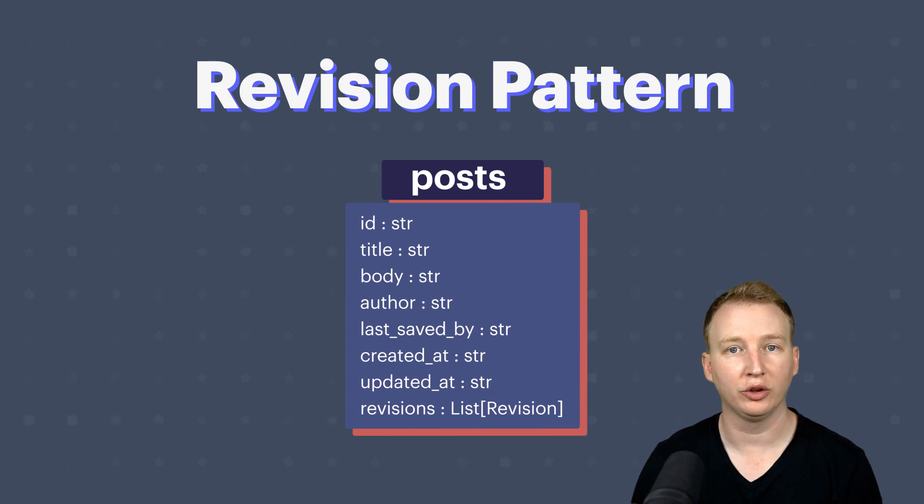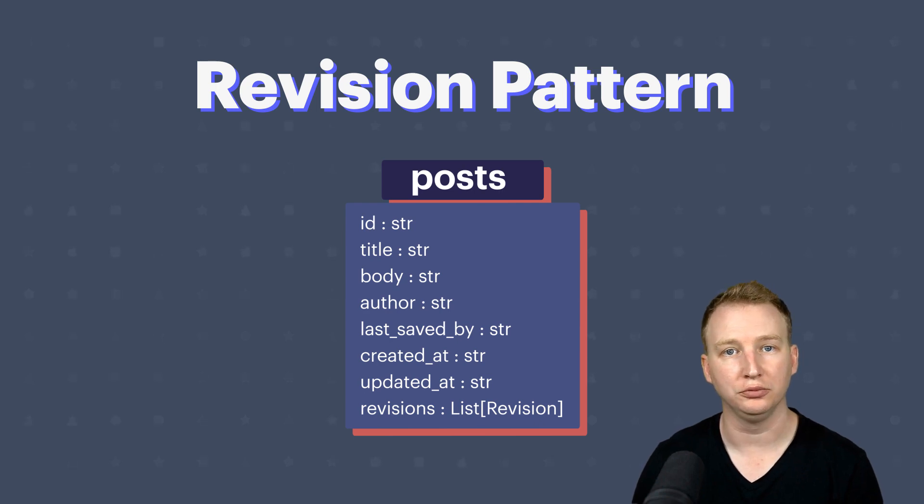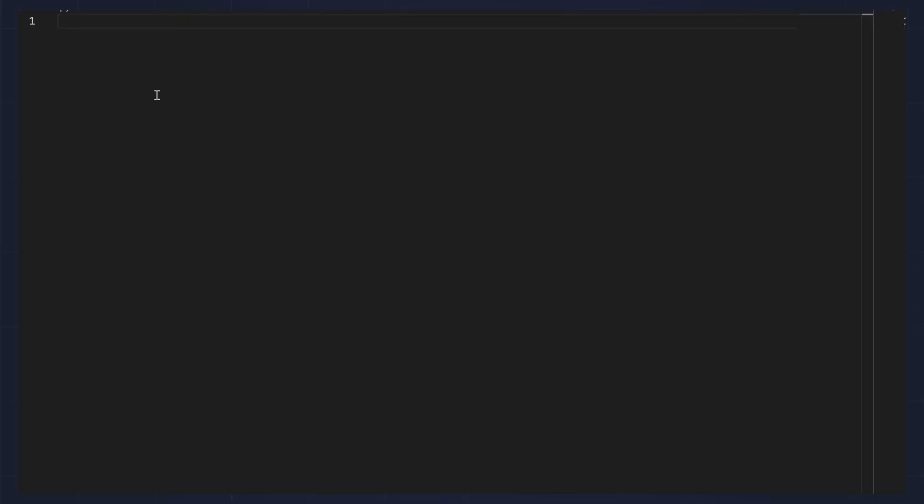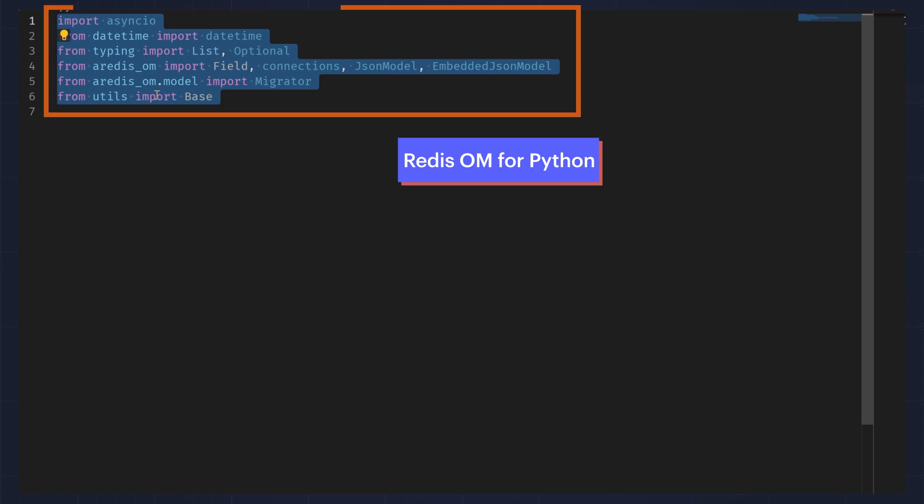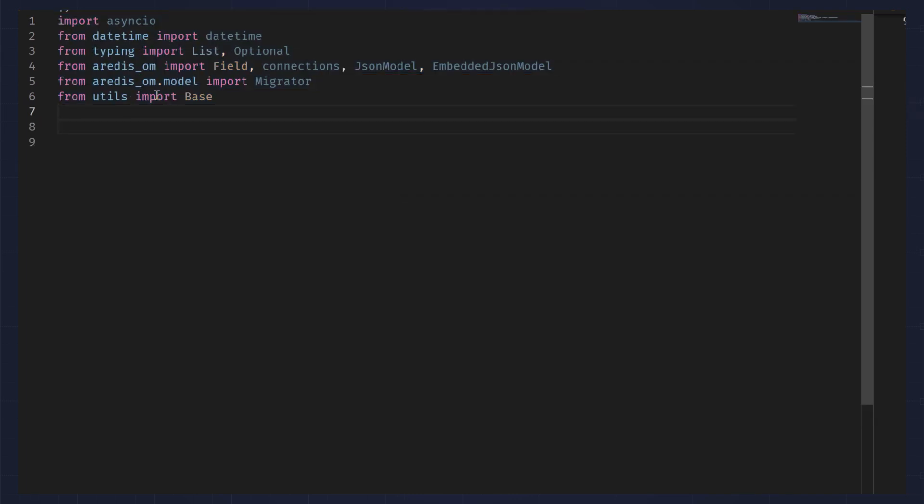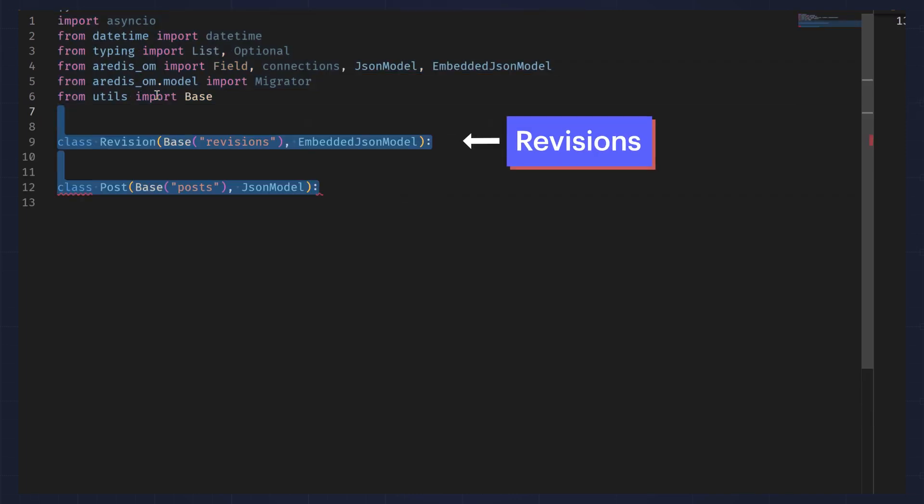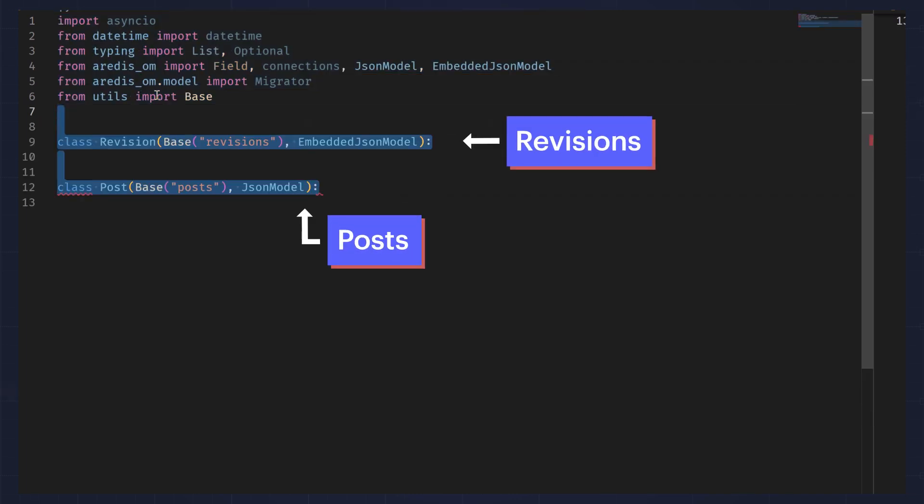Let's see what this looks like in code. Here, I am importing Redis-Om for Python and modeling two collections, revisions and posts.